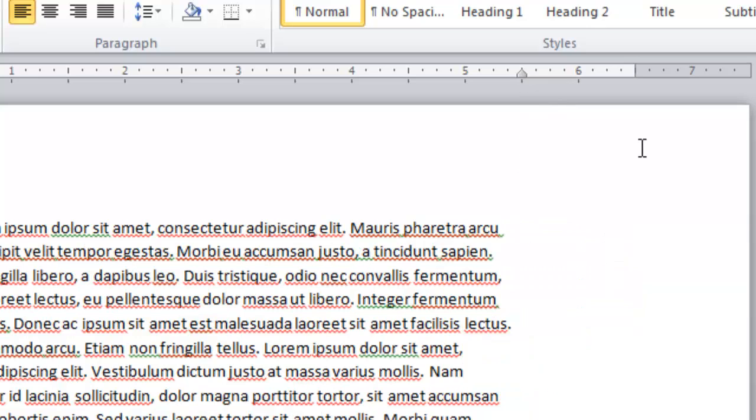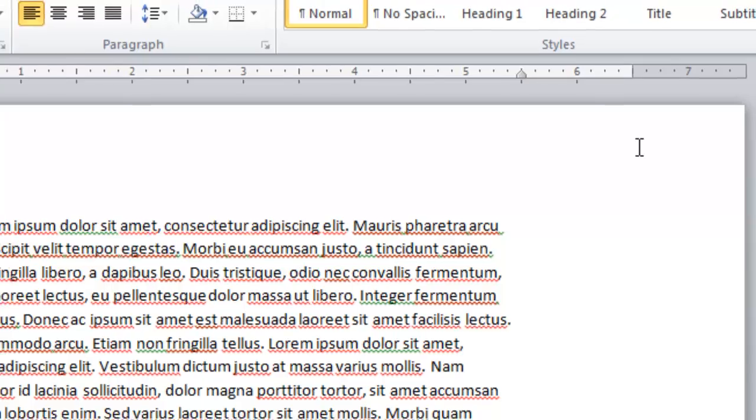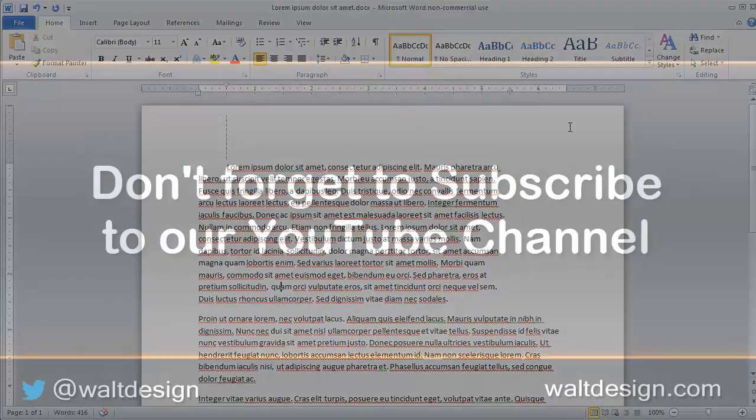So I can create everything from block quotes to indentations to hanging indentations simply by modifying my placement markers on the ruler.